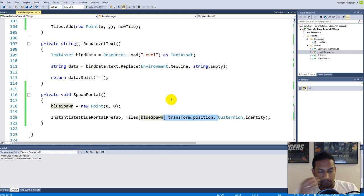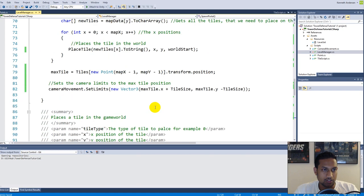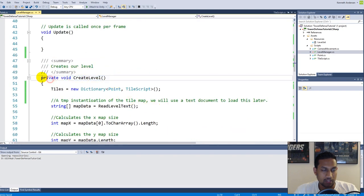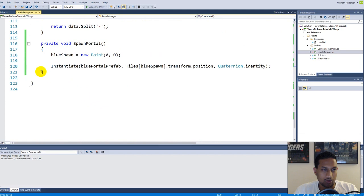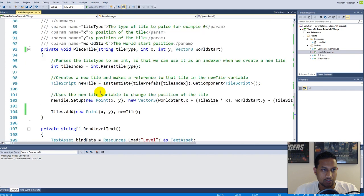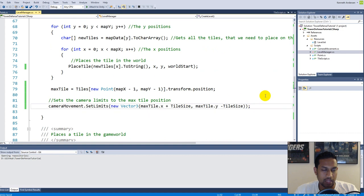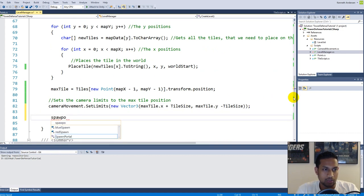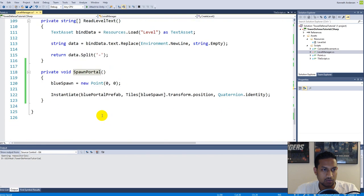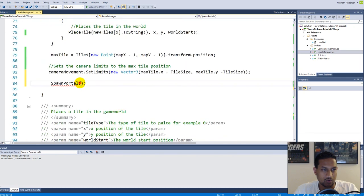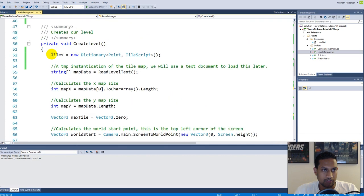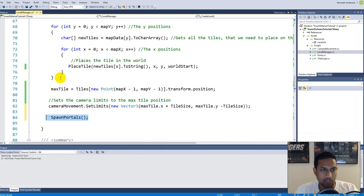I know there is one mistake but you'll see it when we start. We create our level and we don't need to spawn the portal until the level is complete, so we go below all the setup code where we set the camera limits and everything, and call SpawnPortals. This function should be named SpawnPortals with an S because it's going to spawn both the red and the blue portal. This function is called after we have created our map.